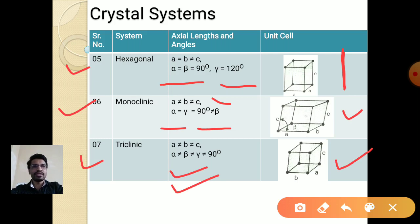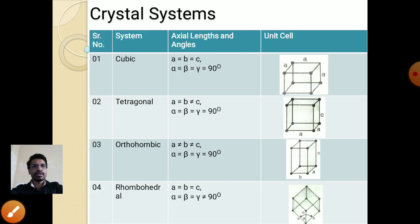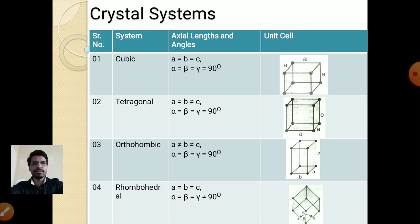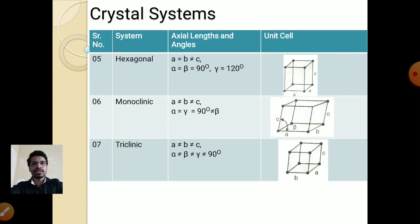So the seven crystal systems are: cubic, tetragonal, orthorhombic, rhombohedral, hexagonal, monoclinic, and triclinic. You have to remember these names as well as the axial lengths, angles, and the appearance of each unit cell. This is very important to remember. We will cover the remaining part of this chapter in the next lecture. Thank you so much.